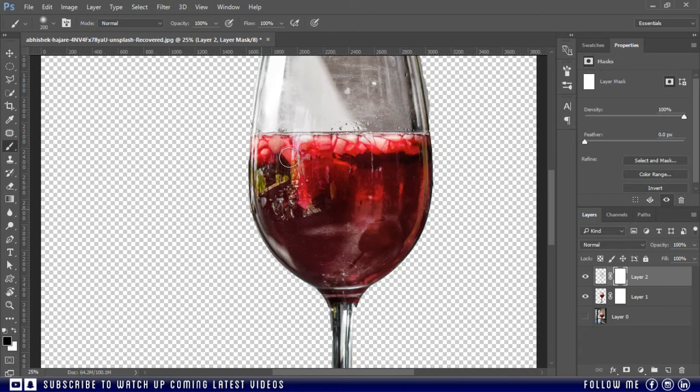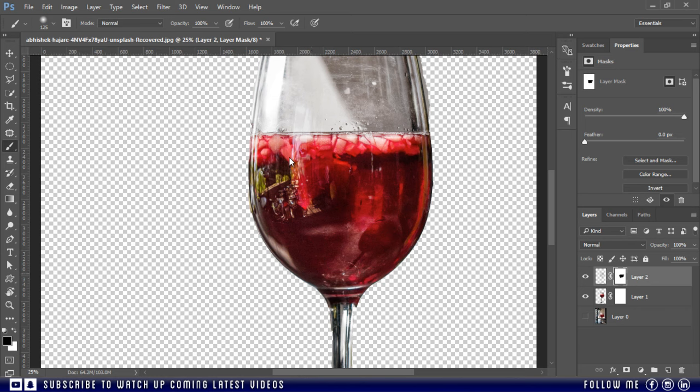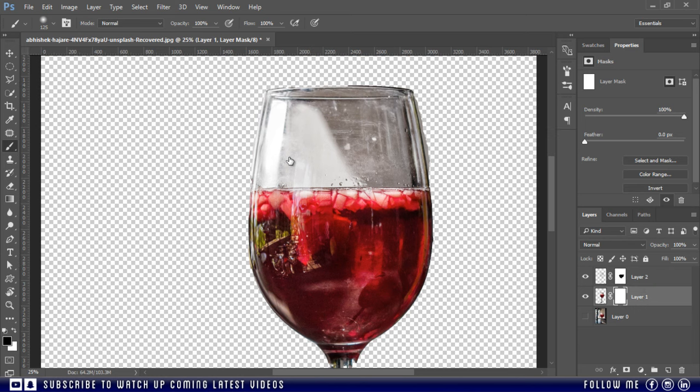Just like this. Then select the mask of the lower layer and paint over the transparent area of the glass.